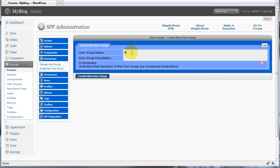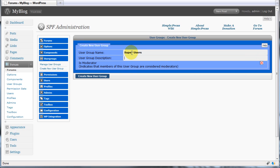Then, give your user group a name, followed by a description.